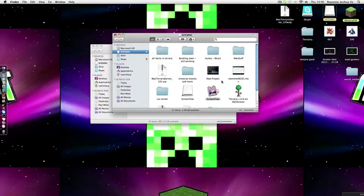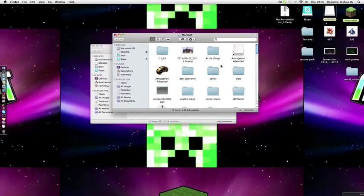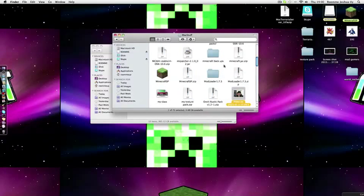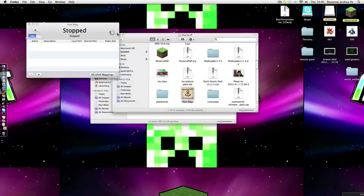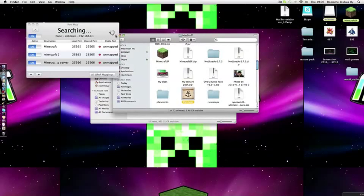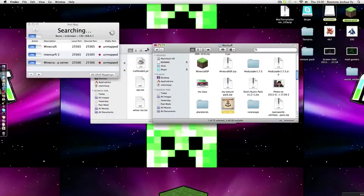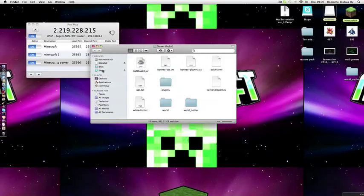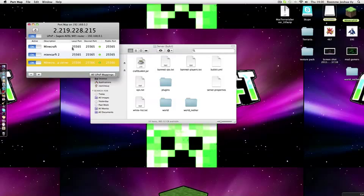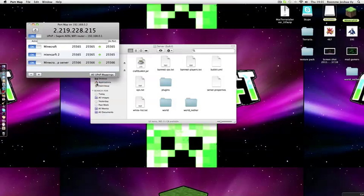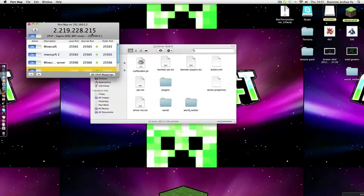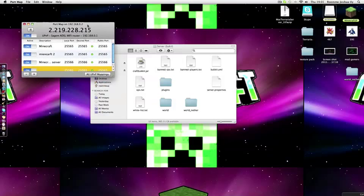I have this program called PortMap which port forwards your server. If you get this, you just press add and the local port is 25565. Then you press this and there's your IP at the top.